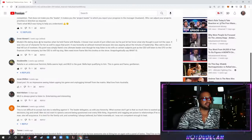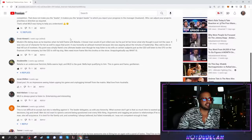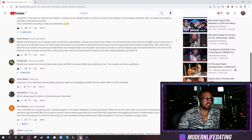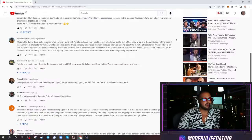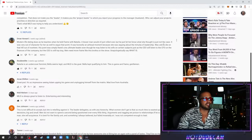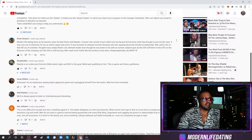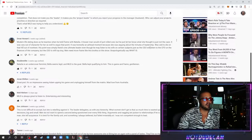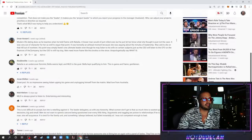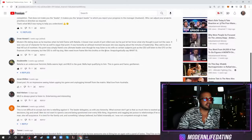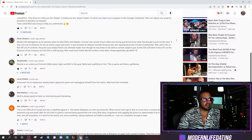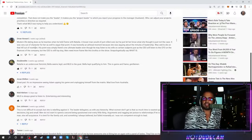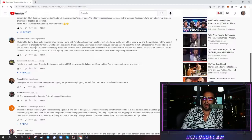Thirdly, modern life dating does as he teaches when he held frame with Natalia. This guy's smart. He saw it all. Unless a man would have just rolled over, but he just let her know what she thought is just not the case. It was very out of character for her as well to argue that point. It was honestly an airhead moment because she was arguing about the minutia of leadership. His point was simply that there's one ultimate leader, even though he may listen to his wife on certain subjects, just as the CEO would listen to the CFO on finances of the company, but the CEO is still top dog. Men need more frame like this brother on the show. Unapologetically say what is. What a fucking... That guy gets a wow. Wow. That guy gets a wow.